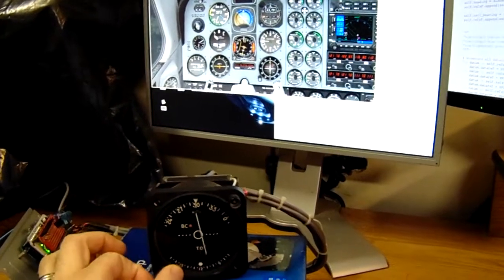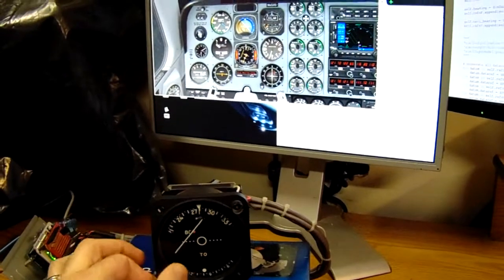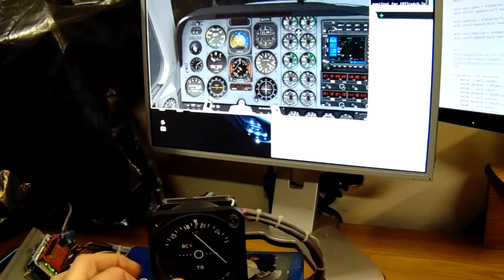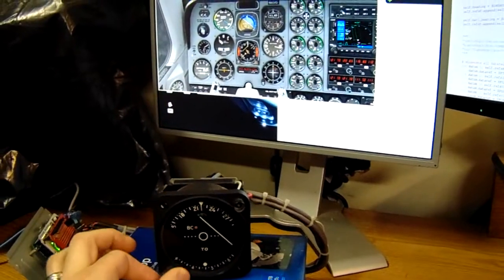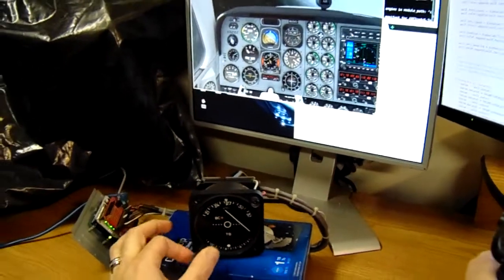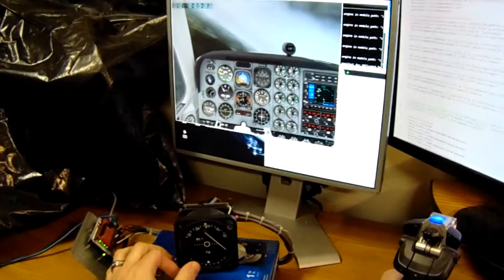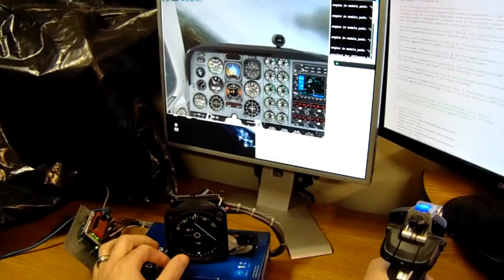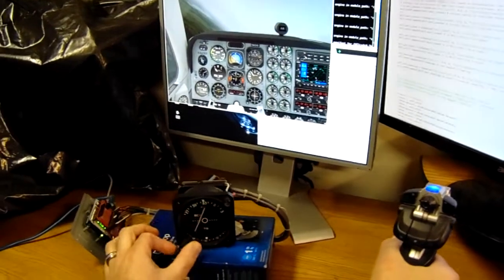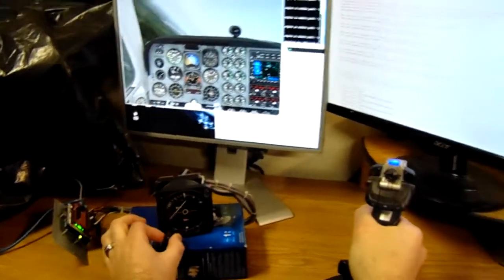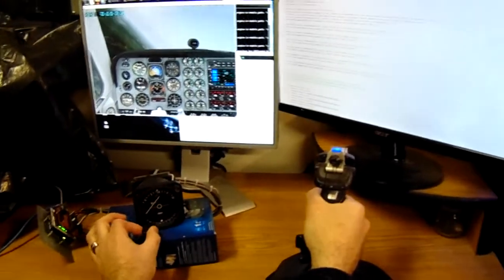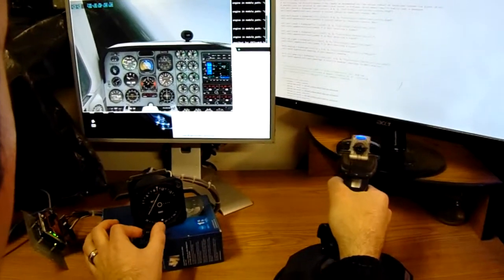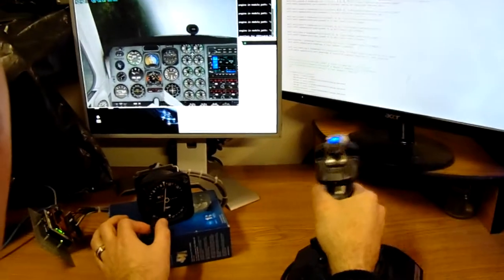As you can see, the needle swings very realistically. Doesn't just snap all at once. Again, all the logic for the instrument is happening on the Arduino here. It's not coming from X-Plane. X-Plane is just sending our position, basically. Go ahead and snap this back around. There's the FROM flag. And once again, our indication.